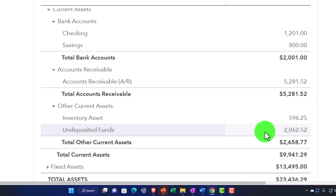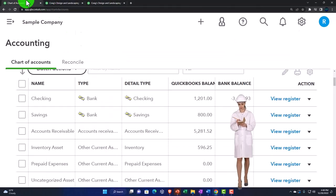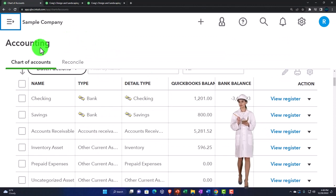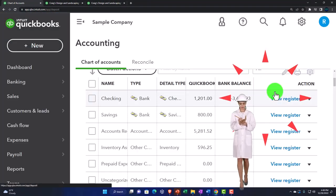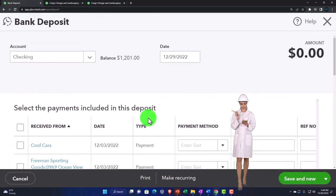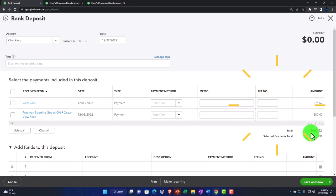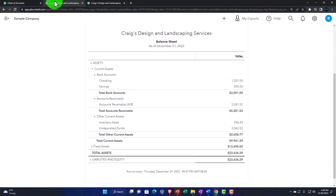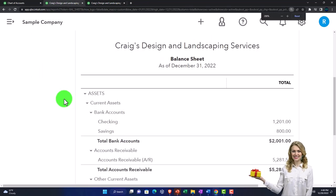Undeposited funds has a special need because it's the account that helps you make a deposit into the checking account. If you go into the deposit form, those items are tying out to undeposited funds — that's why it has its own special characteristic, even though it doesn't have its own category.